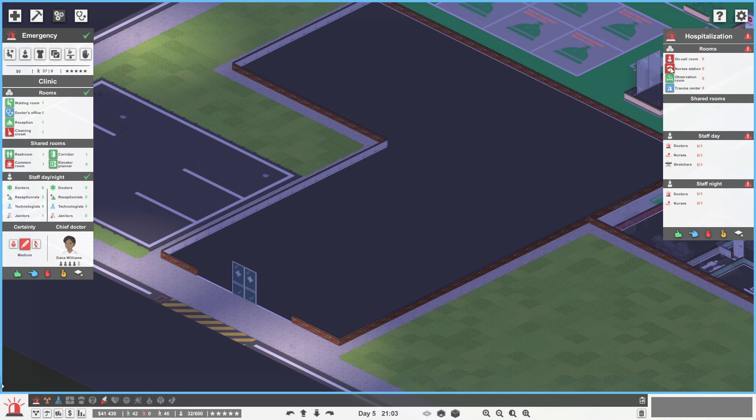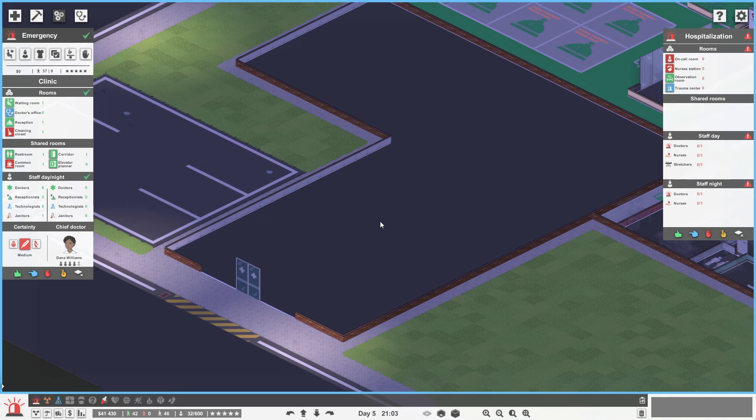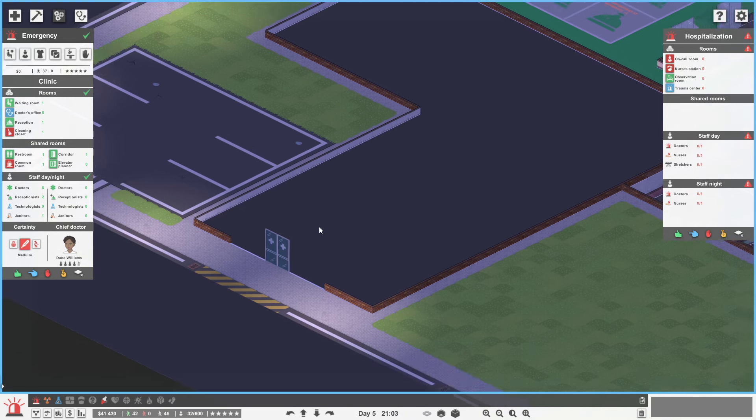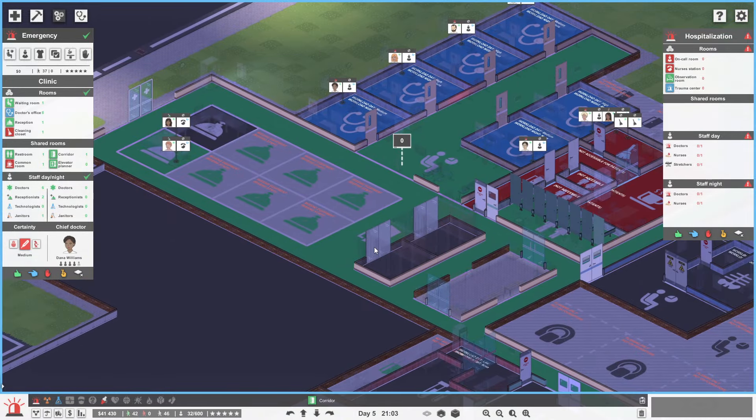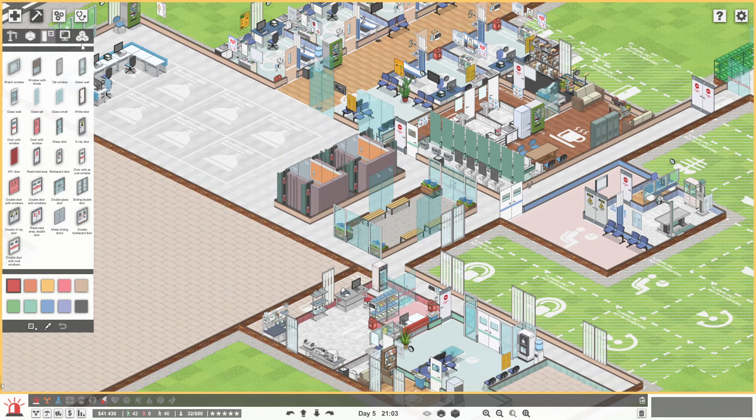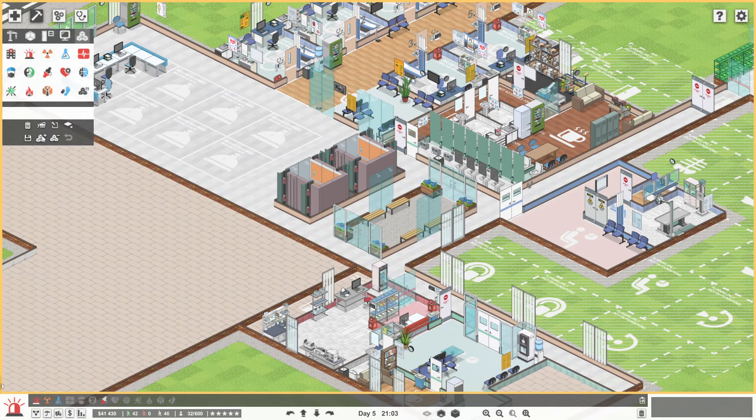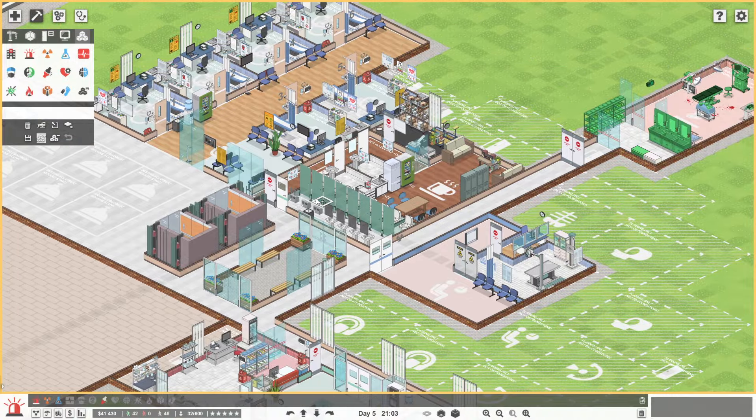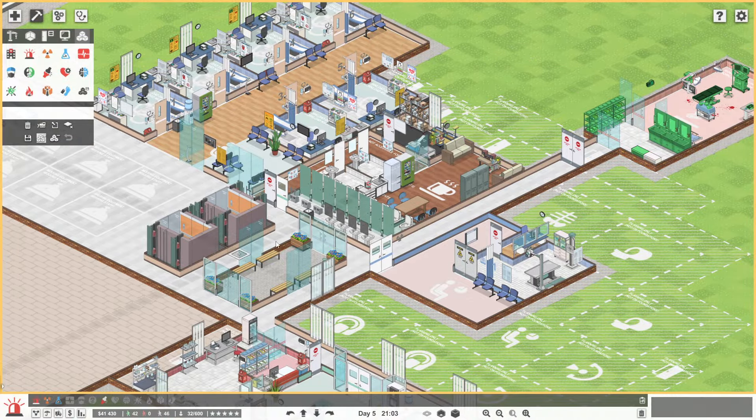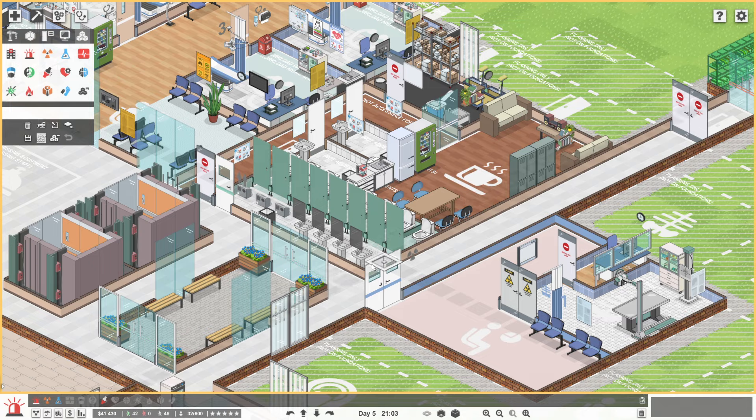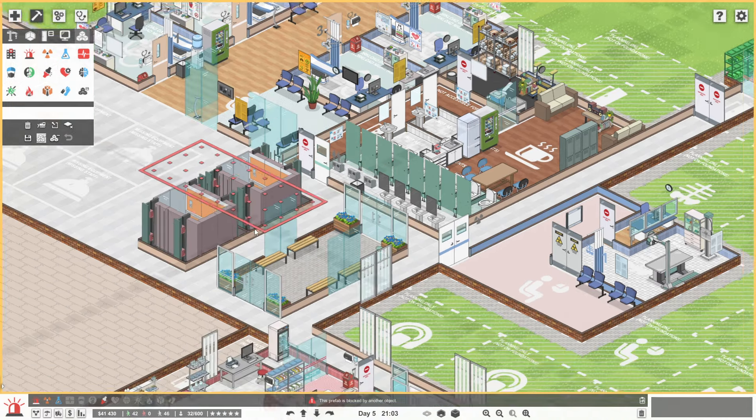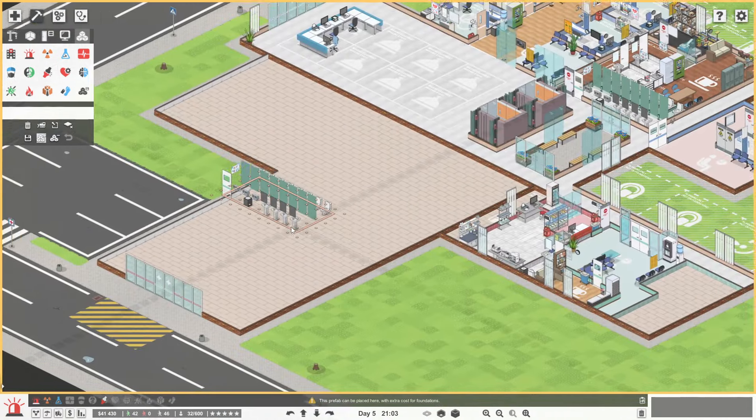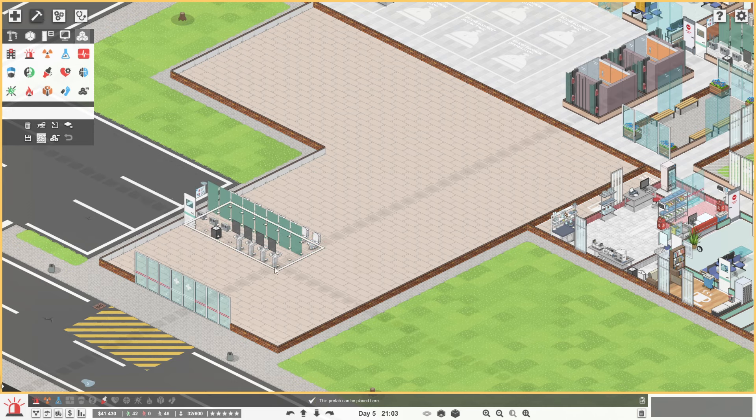So just planning out emergency. So we need an on-call room. A nurse's station. An observation room. And a trauma centre. And a few other bits. Like if we could have a toilet. That kind of good stuff. Staff room. It's actually quite close to this staff room. So I'm not too worried about that. But I think it would be a good idea to get a toilet in here.